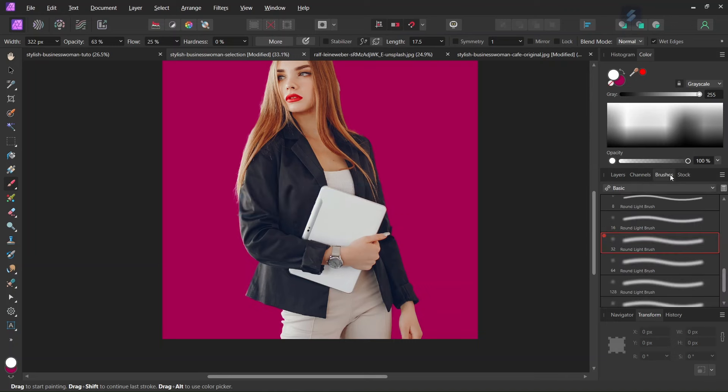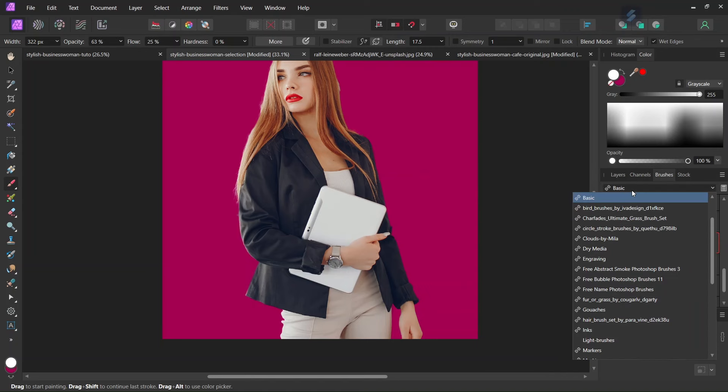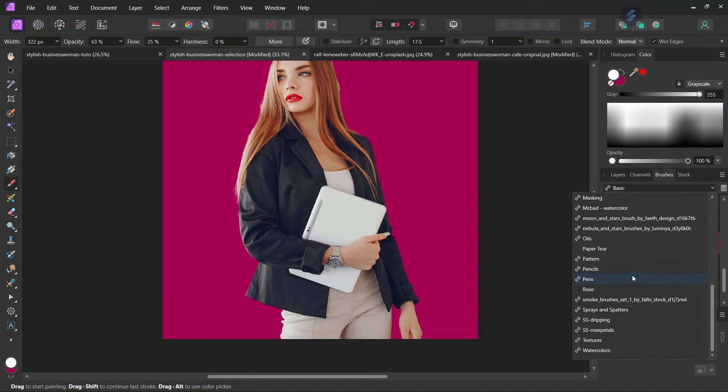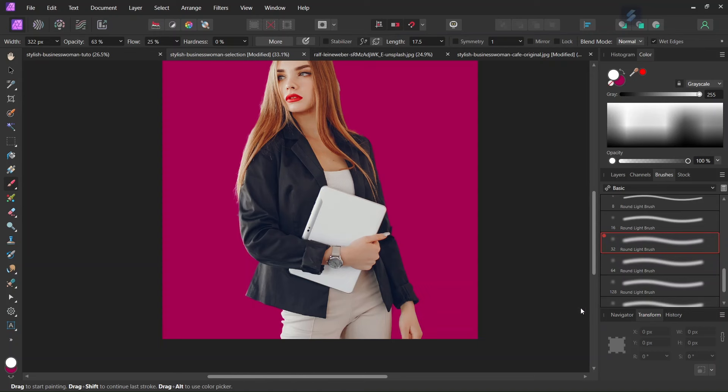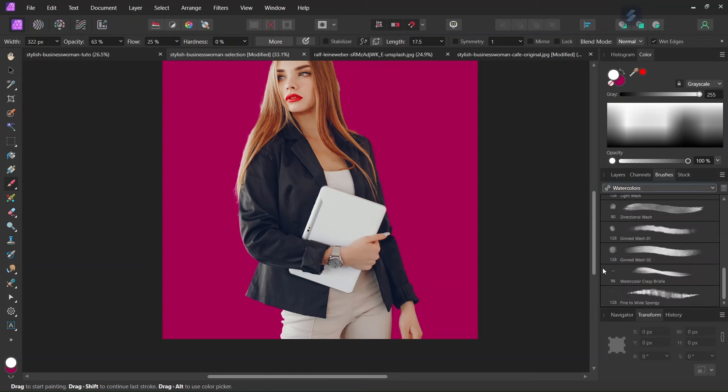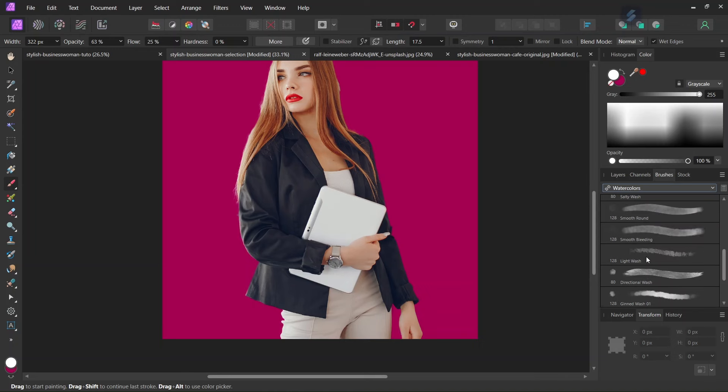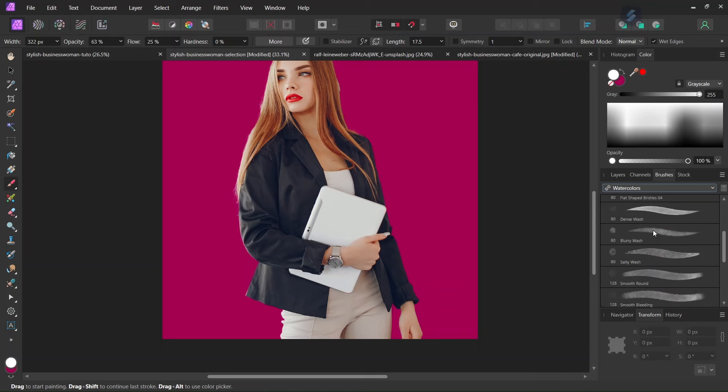So it will look better if we do it with a brush that has a bit of texture to it. So for this particular project, I will use the watercolor brushes. It is a set of brush that is built-in in Affinity Photo. And I will start with the Blurry Wash brush.